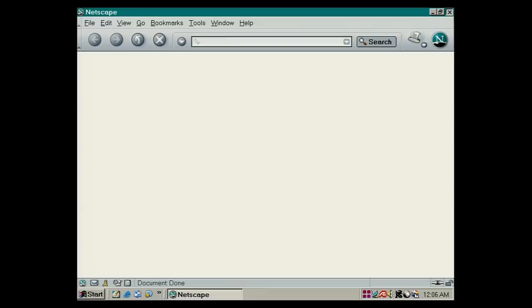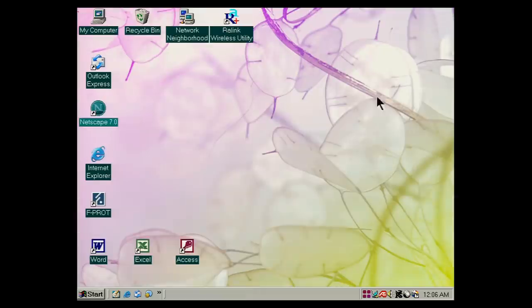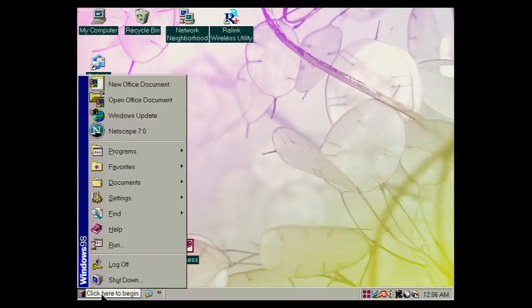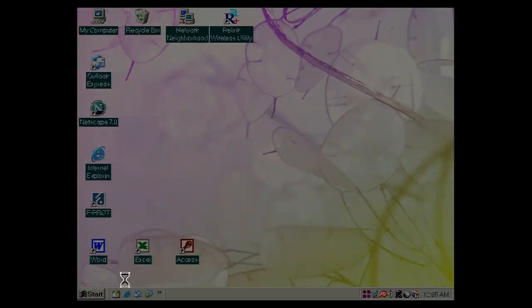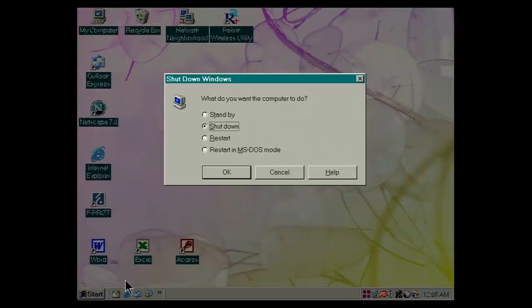So let's come out of this and end our tour. And as we do so, I want to show you something very interesting when we shut down Windows 98, because we get a great message on the screen. And as you can see, the message is, what do you want the computer to do?